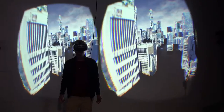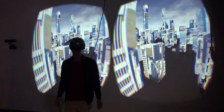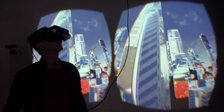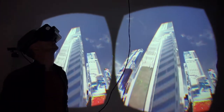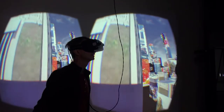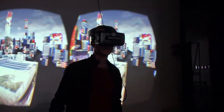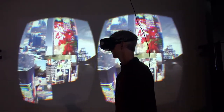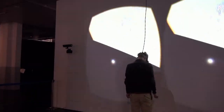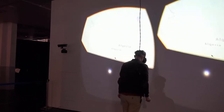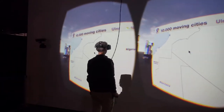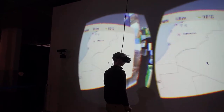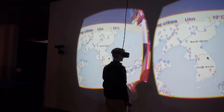We transformed this installation to an interactive telepresence-based installation. The cities look now much more real because there are much more and larger cubes. The other big advantage is we do not need this big space and expensive equipment. The users can choose cities on a world map only by moving the head and will be teleported into their desired city.